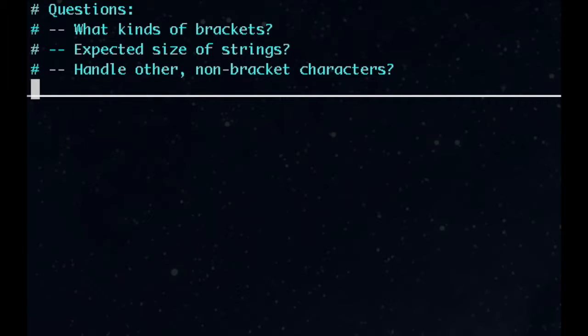For our problem, we'll assume that we're only handling parens, square brackets, and braces. The string may be large, megabytes in size, and the only characters will be the three different pairs of brackets.